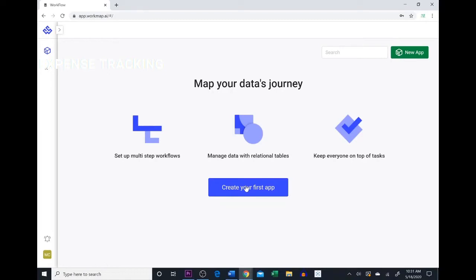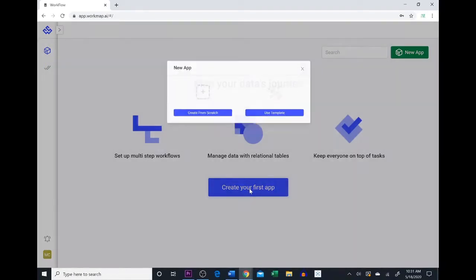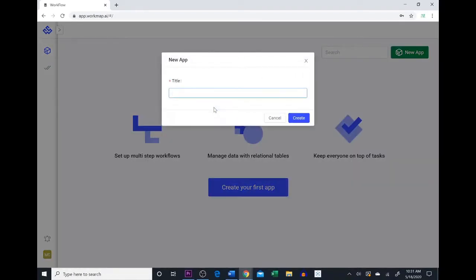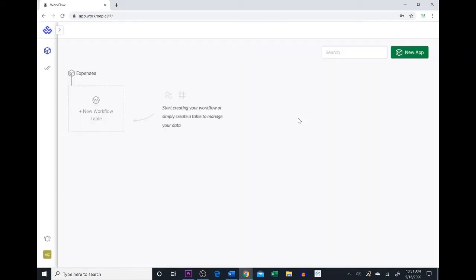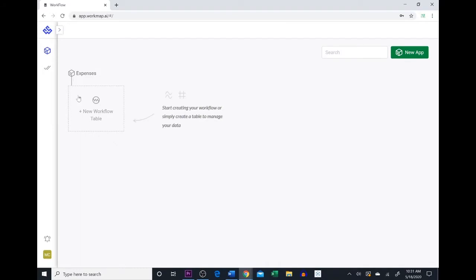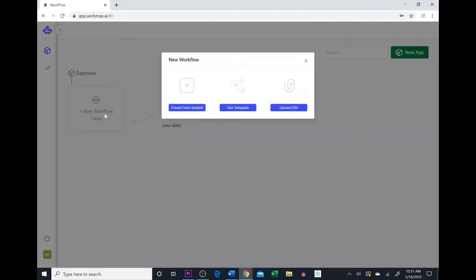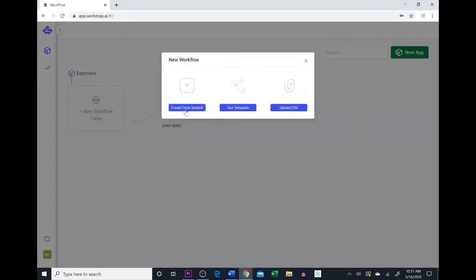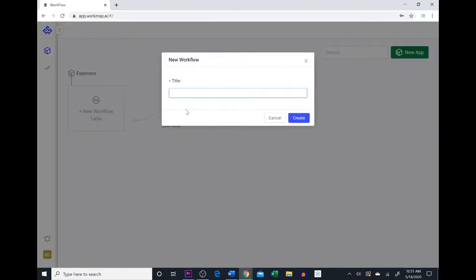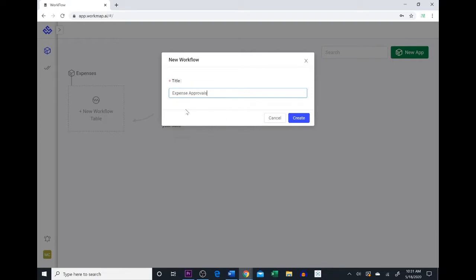Here we are at the WorkMap dashboard and the first thing we're going to do is create our application. We're going to create it from scratch and we're going to call it Expenses. Now we're going to create our workflow table. We're going to create this one from scratch also and we're going to call this one Expense Approvals.